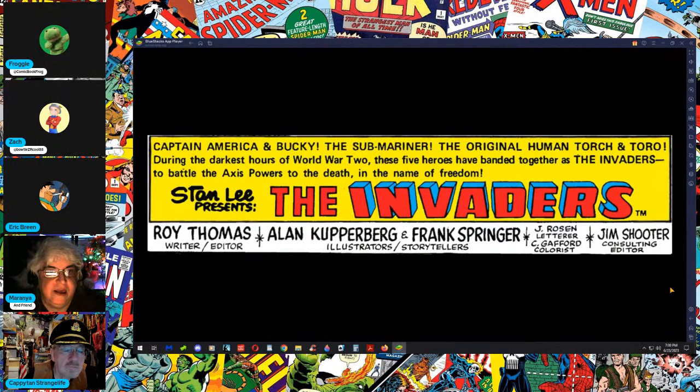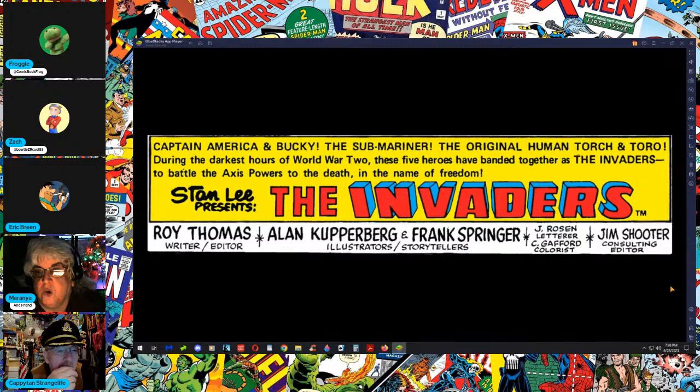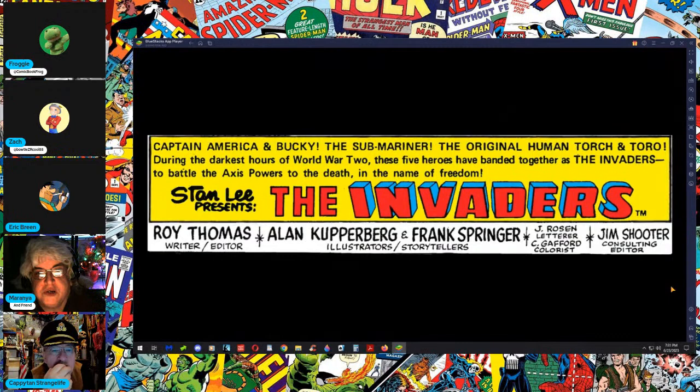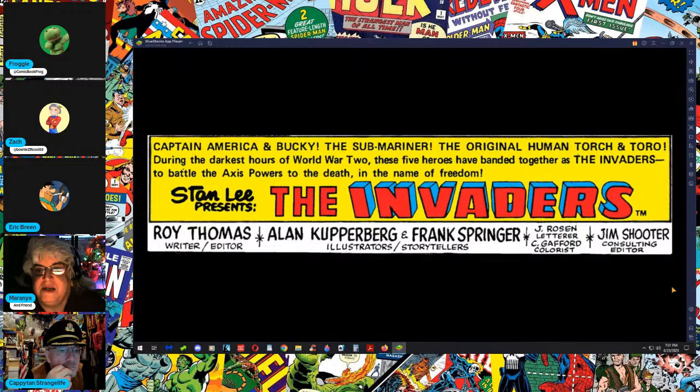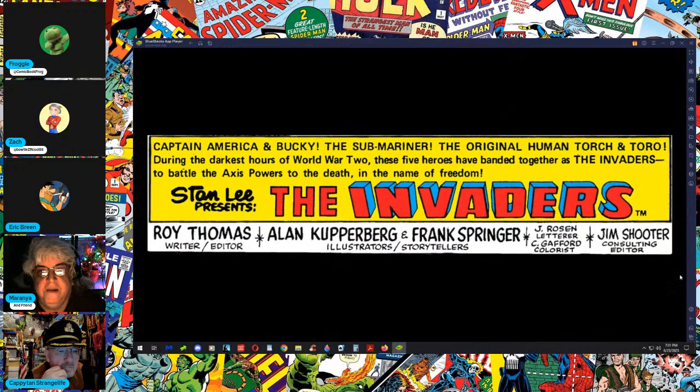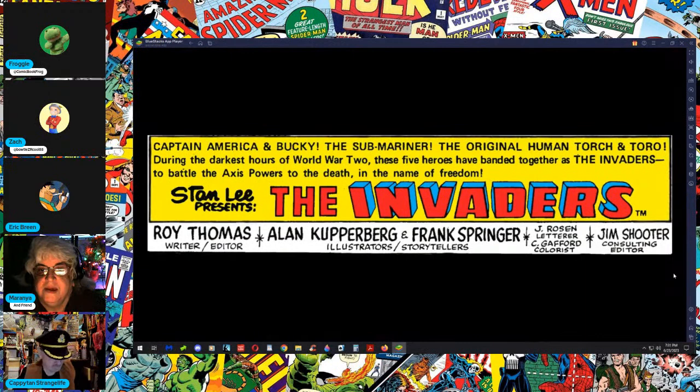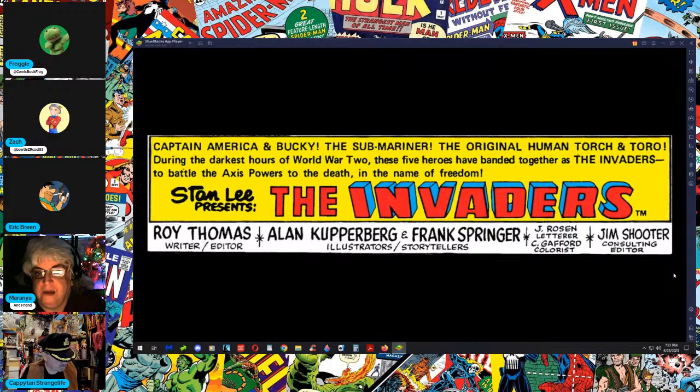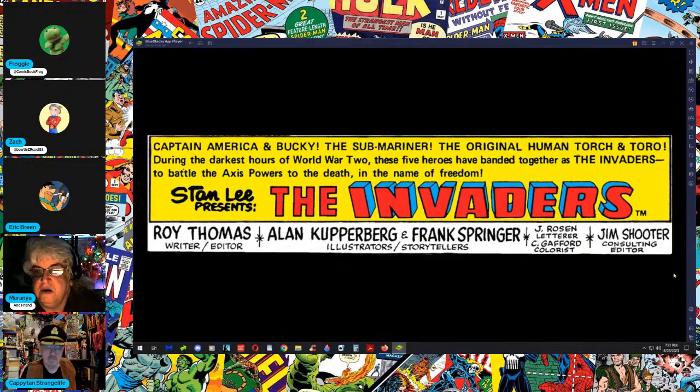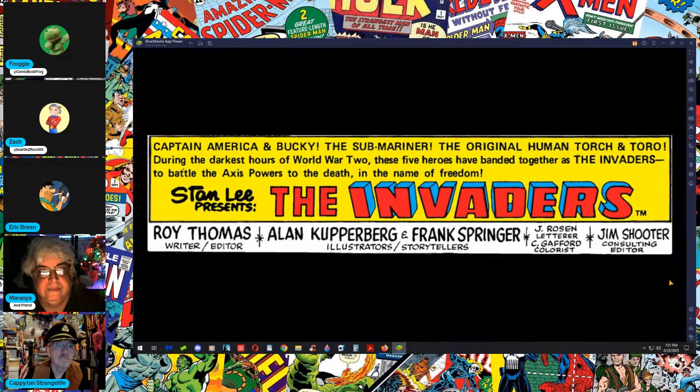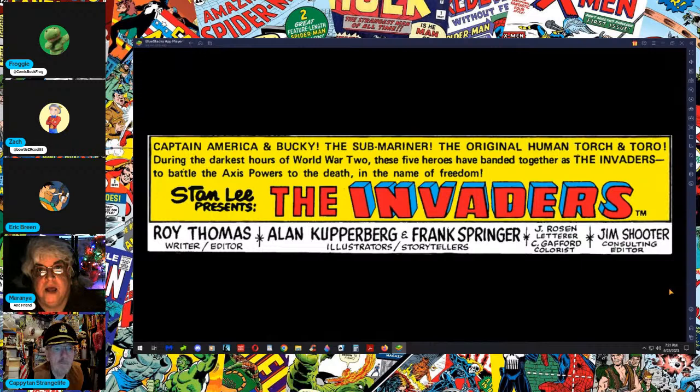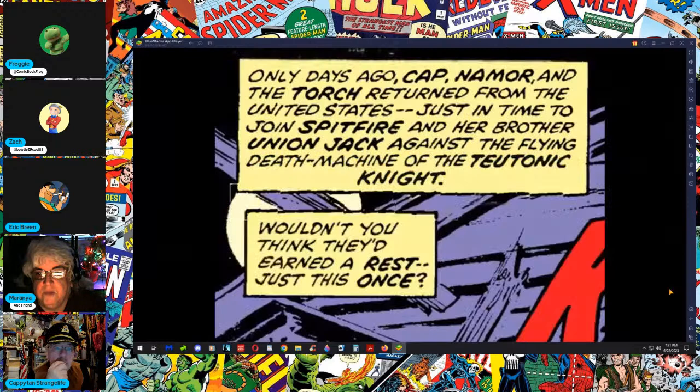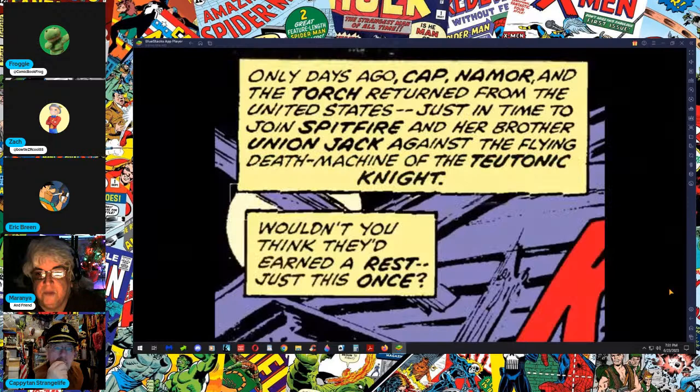In my professional Arnold Schwarzenegger voice: Oh no, you are too late Invaders, now you must face the wrath of the Third Reich's ultimate warrior, Thor God of Thunder. Captain America and Bucky, the Submariner, the original Human Torch and Toro. During the darkest hours of World War II, these five heroes have banded together as The Invaders to battle the Axis powers to the death in the name of freedom.